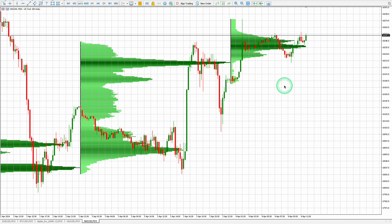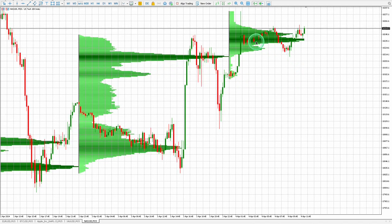The Volume Clarity Pro signals an increase in volume by elongating the bars on the horizontal histogram and shading the volume bars according to the concentration of trading activity.